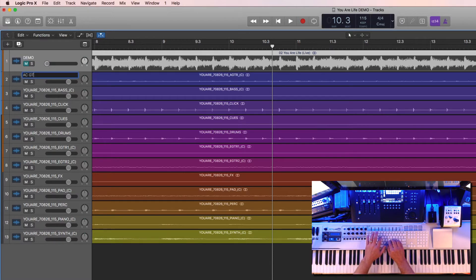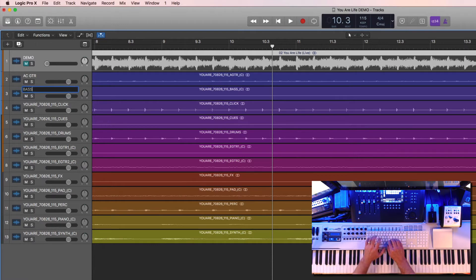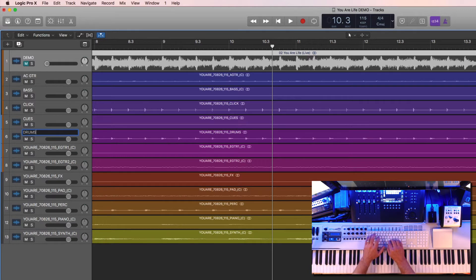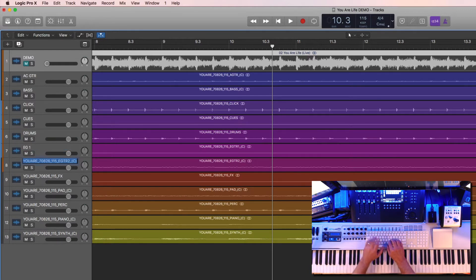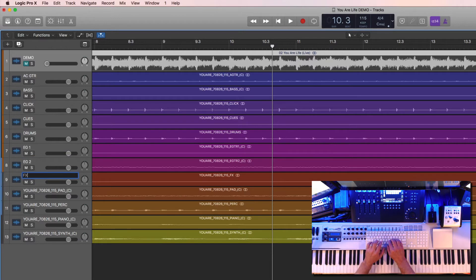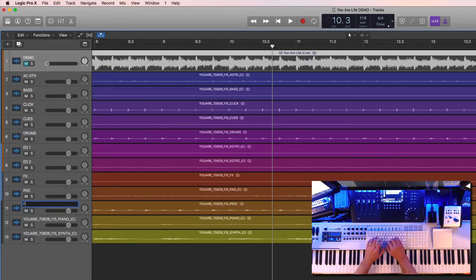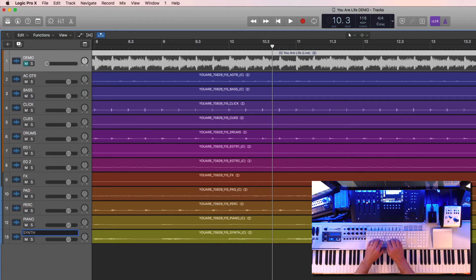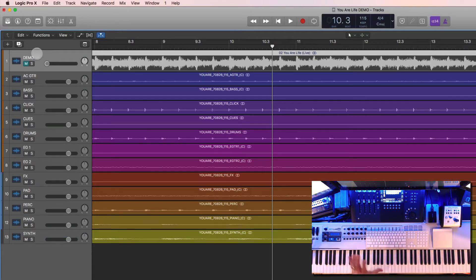So this will be AC Guitar, Bass, Click, Cues, Drums, EG1, EG2, Effects, Pad, Perc, Piano, Synth. So it just cleans up those titles a little bit so they're not quite so huge.